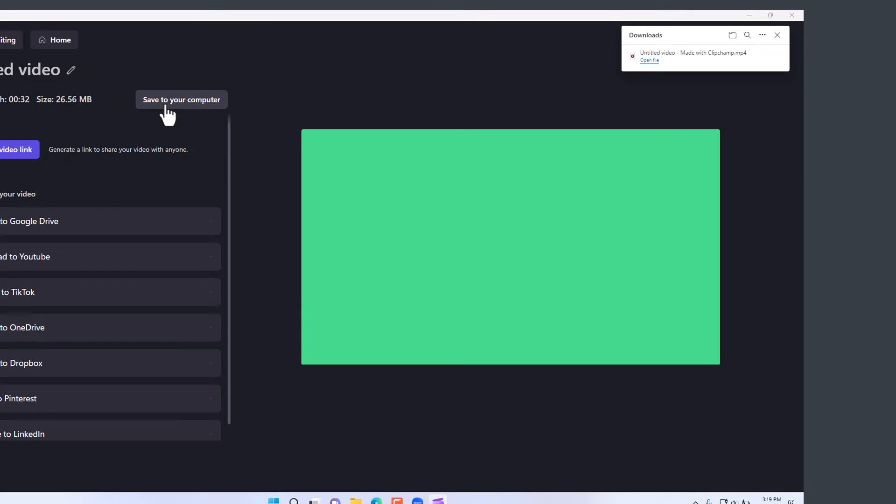And we'll be able to preview it. At this point we can save it to our computer or share it to various social media platforms.